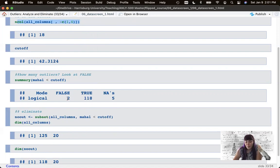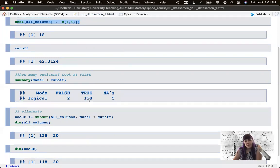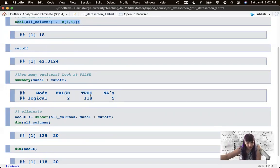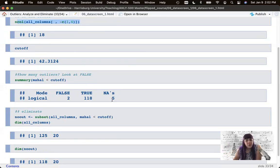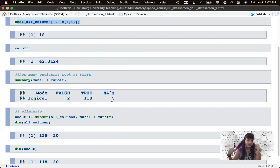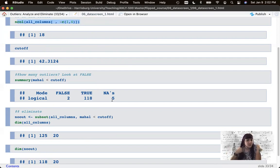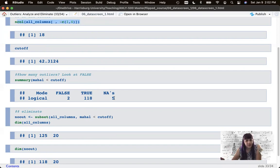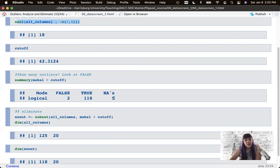How many people did that? Well, let's see. So I calculated a summary here of the number of Mahalanobis scores that are less than the cutoff. So there are two people who went too far, 118 participants that are less than the cutoff, because we want them to be less than the cutoff, because we don't want them to go too far. And five participants are going to be excluded because they don't have enough data to be included in this analysis. And this is really why you want to only run this outlier analysis on the data that is being used in the statistical analysis.